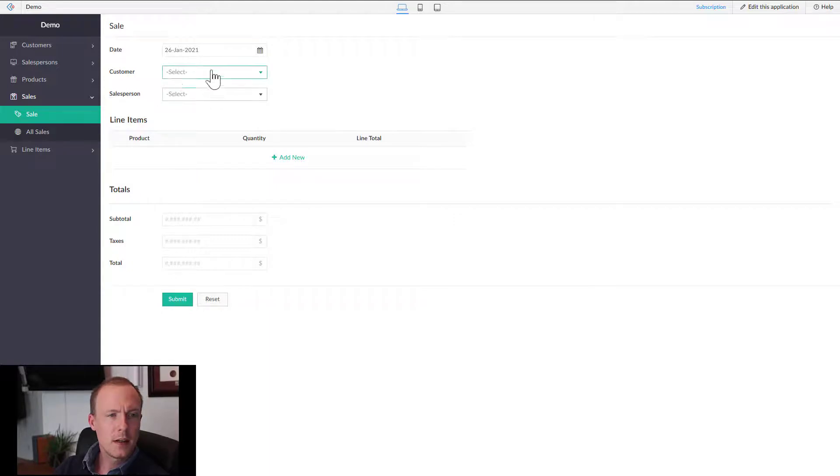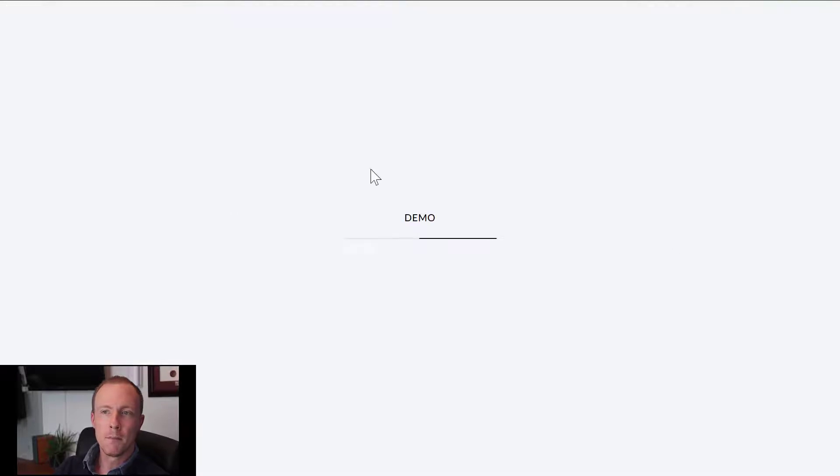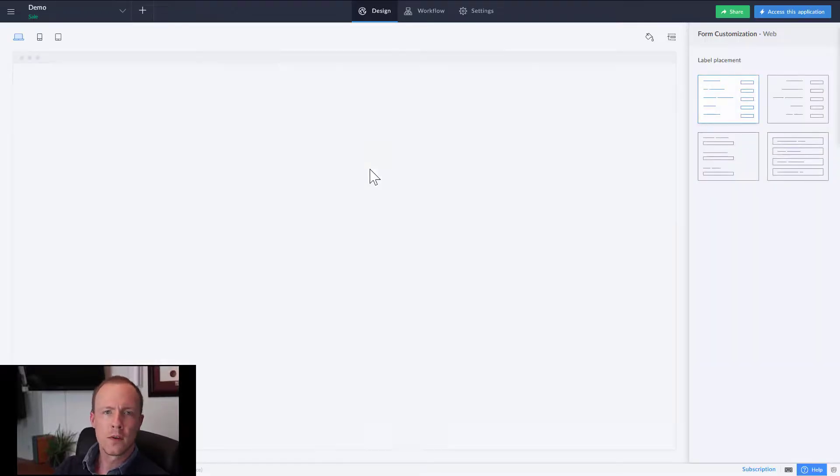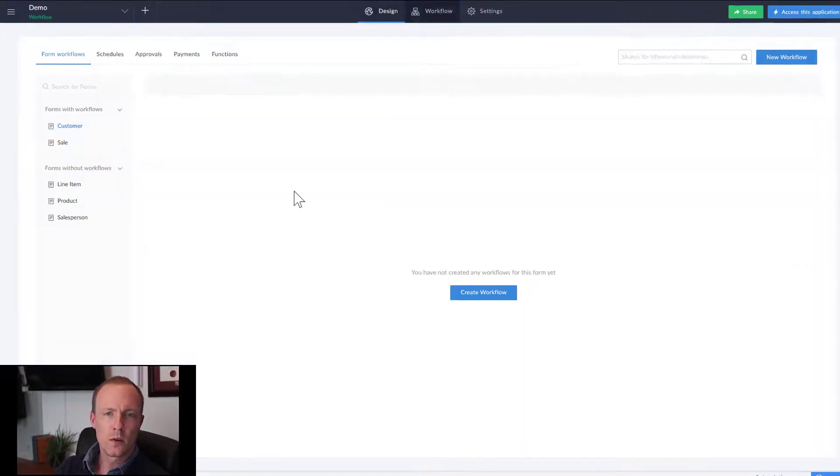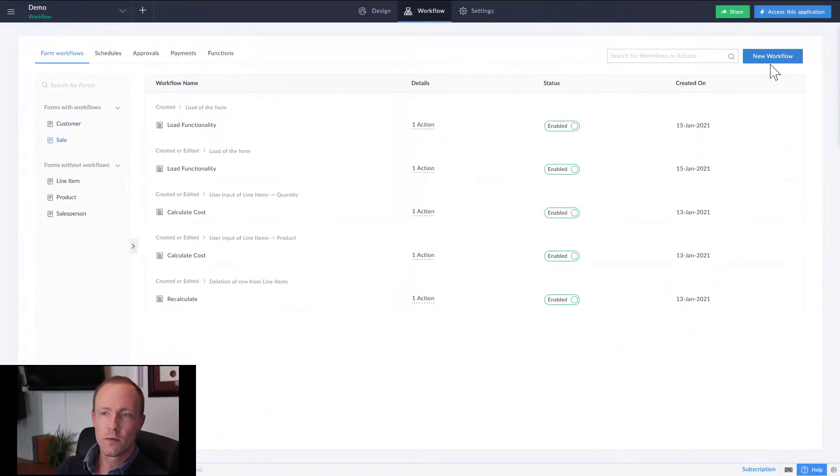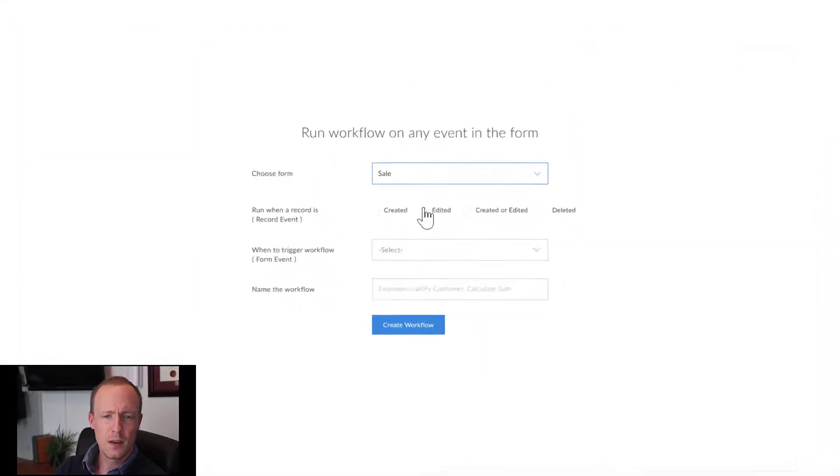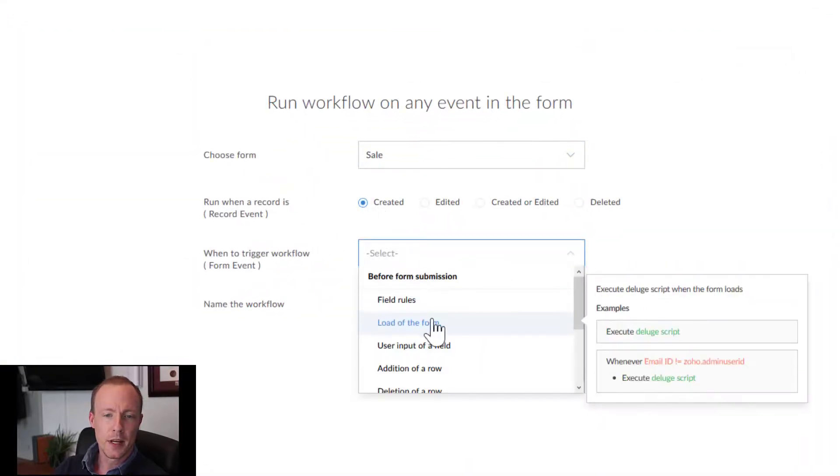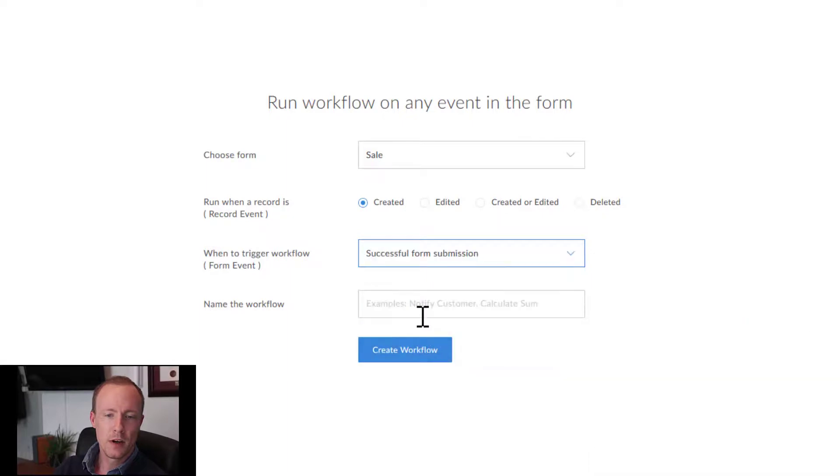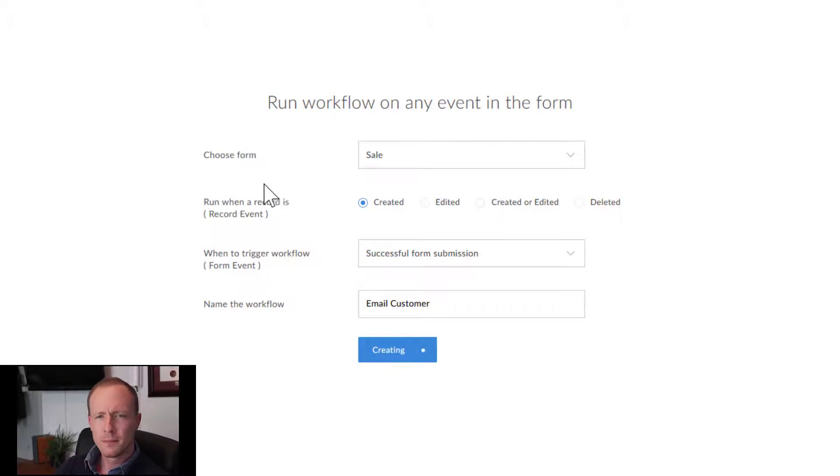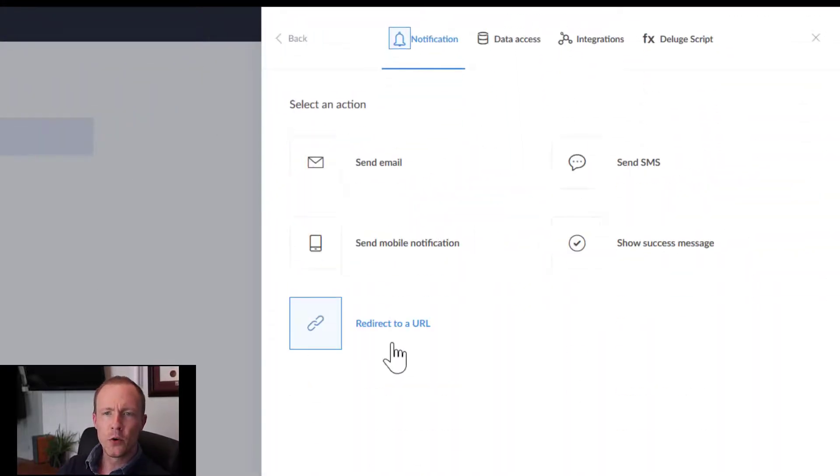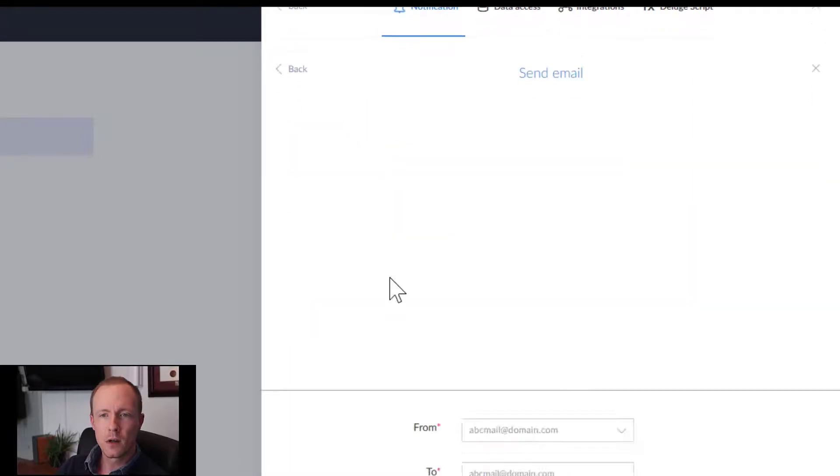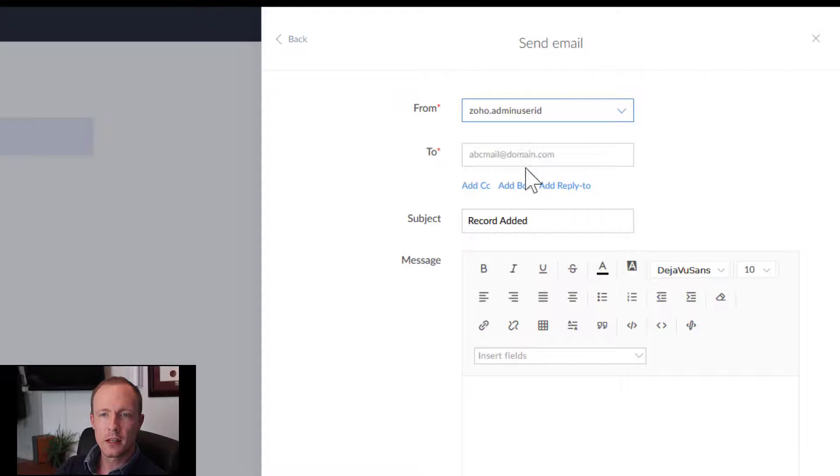Since we are using the lookup, we cannot use workflow in the same way. We'll go into workflow and just to show you, I'm going to go to the sale. We have our workflows that we put together and say create this time submission of the form, email customer, create workflow. If we go to add new action and then go to notification like before, we can select who it's from.